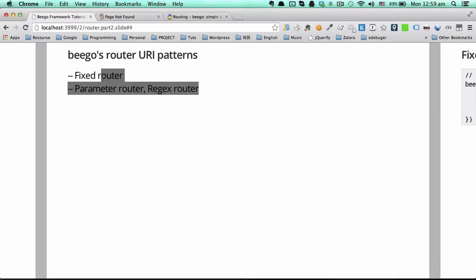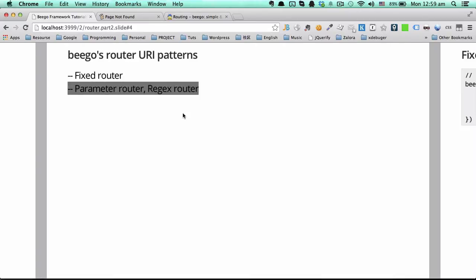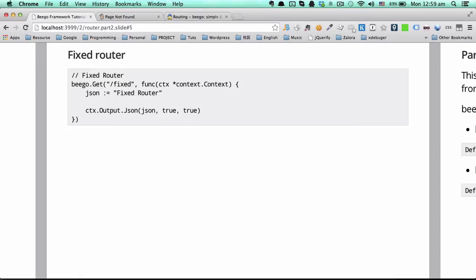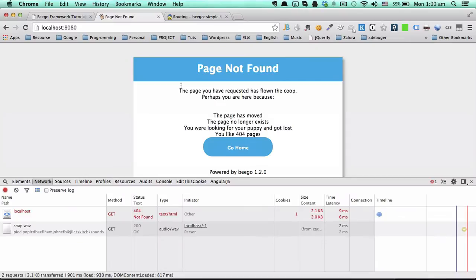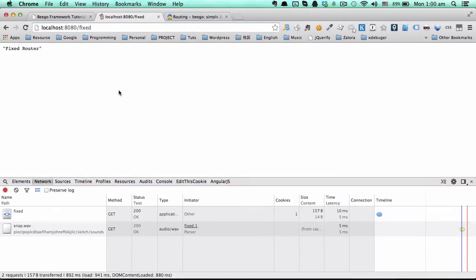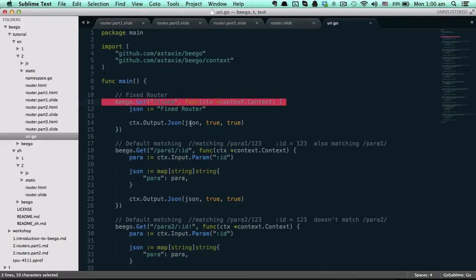There are two types of URI patterns. The first one is the fixed router, which is very easy and simple. The second one is the parameter router, or we call it the regex router. The fixed router maps a fixed string to a specific function. Let's see it in the browser — we just type 'fixed' and it will find this function and return the result.